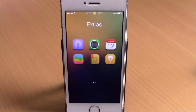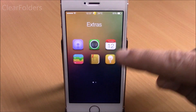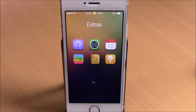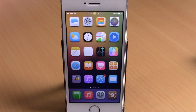The last tweak for this video is called Clear Folders. This simple tweak removes the background from your folders, giving you clean-looking folders with no background. This tweak has no options to configure — all you have to do is install it. So those are the Top 10 Free Cydia Tweaks for 2015, Part 2. I hope you guys enjoyed them and don't forget to subscribe to our channel.